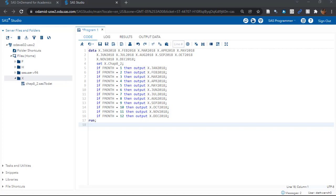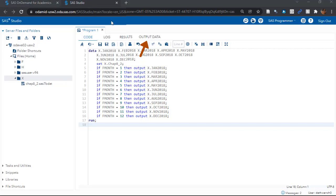So you see this code? I'm going to confess, I cheated. I already ran this code. The reason I did that is so I could show you what the data set looks like in the output data tab.